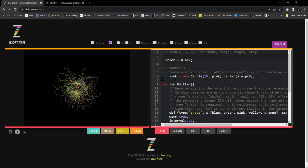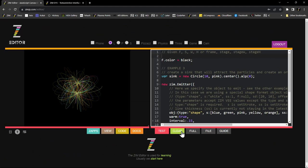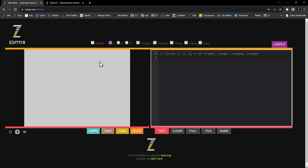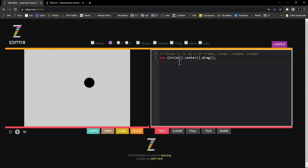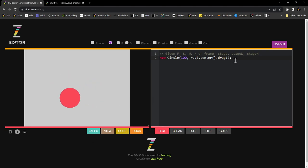The editor is also a place where we can do Zim code, but the frame is already given to us. So all we would do is put, for instance, new circle.center.drag, like so. If we test, we have a circle in the center that we can drag, and we can make it bigger — 100 and red. Hit Control+S and that saves it. That's what Zim is like. What we're going to do now is take a draggable circle and put it onto a texture in Three.js.